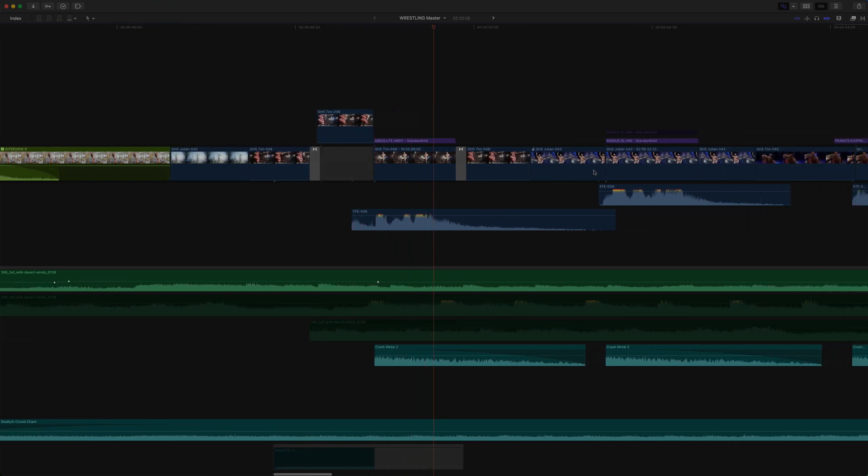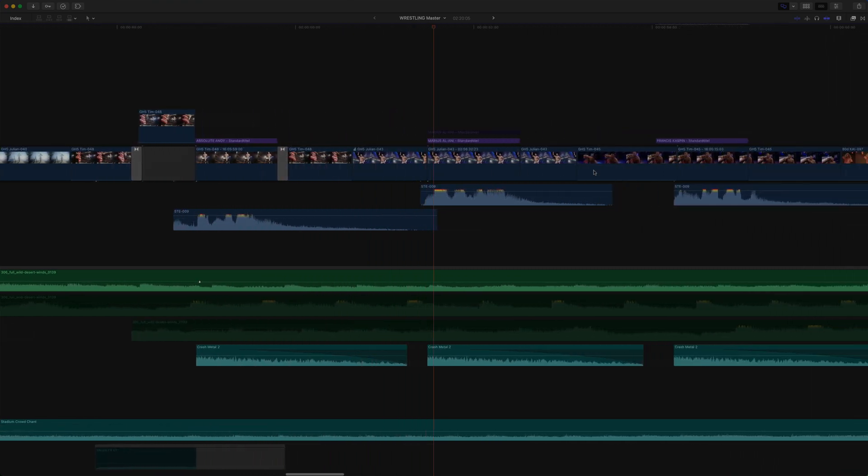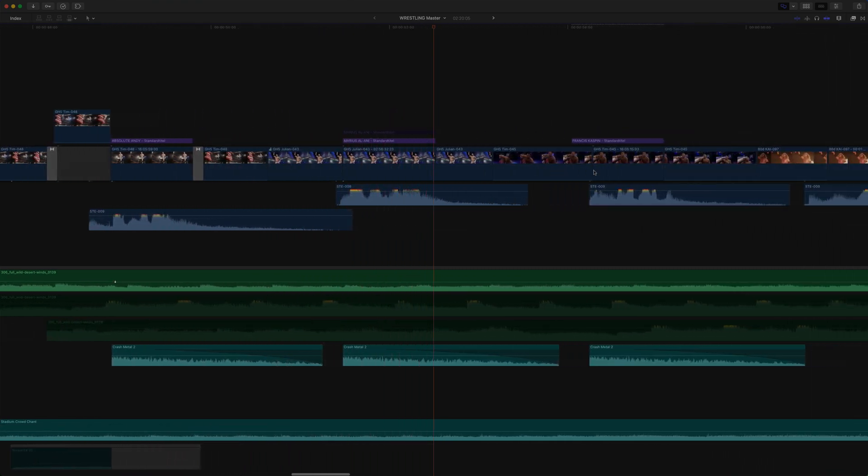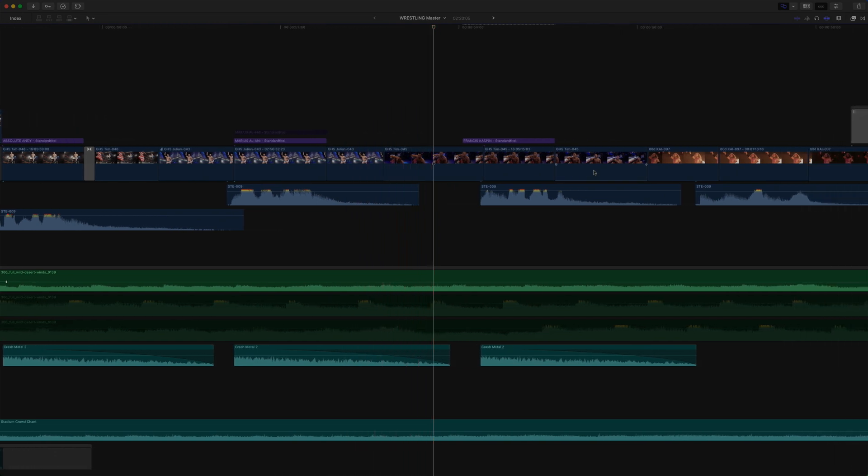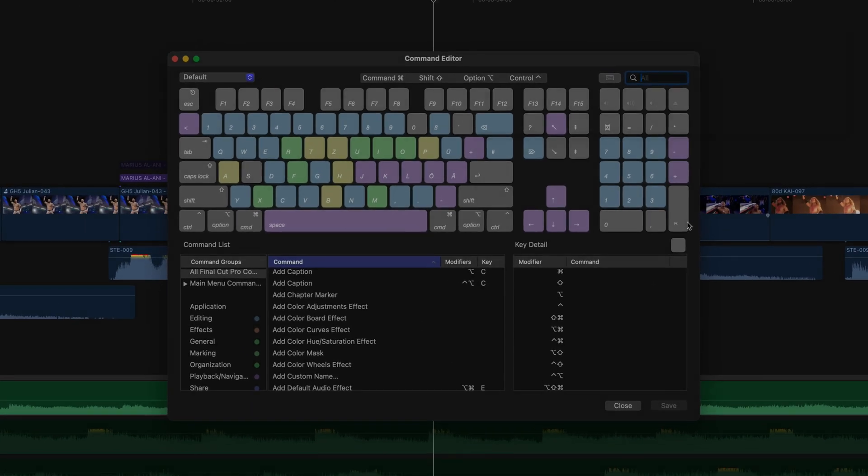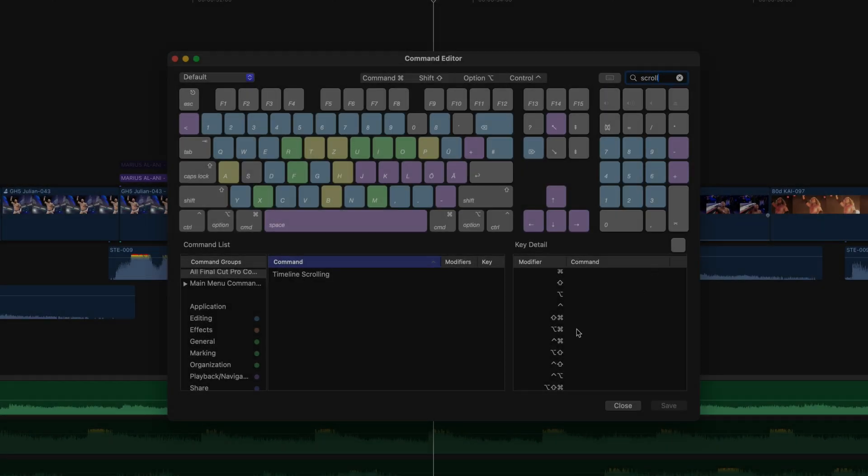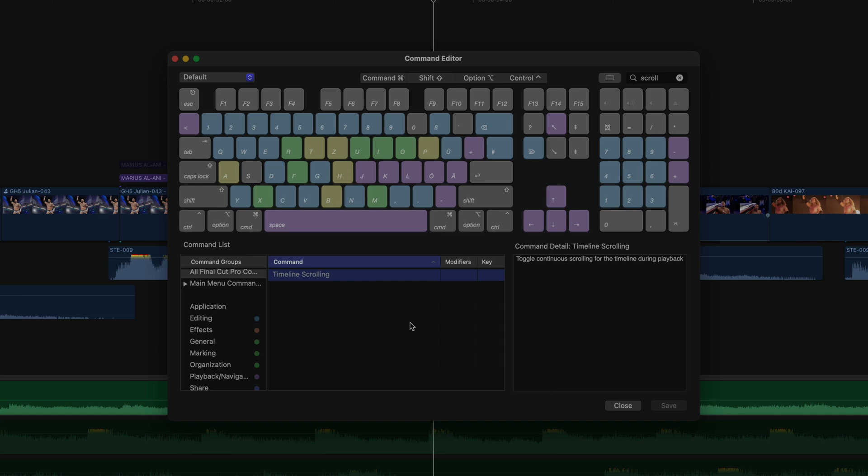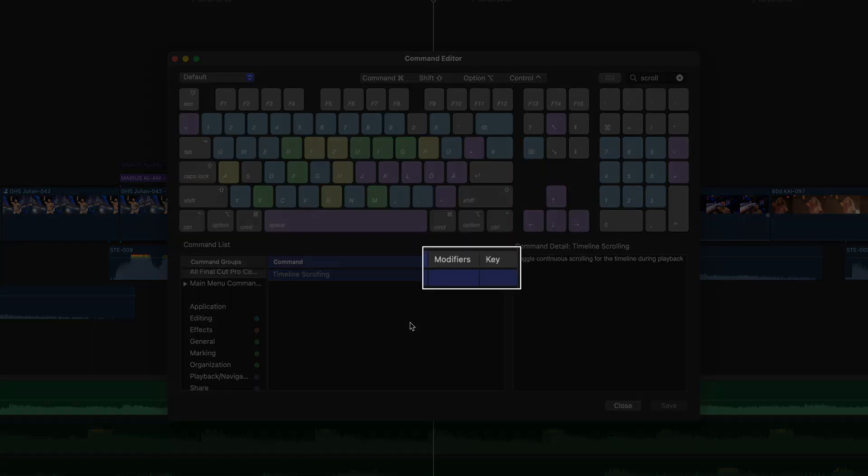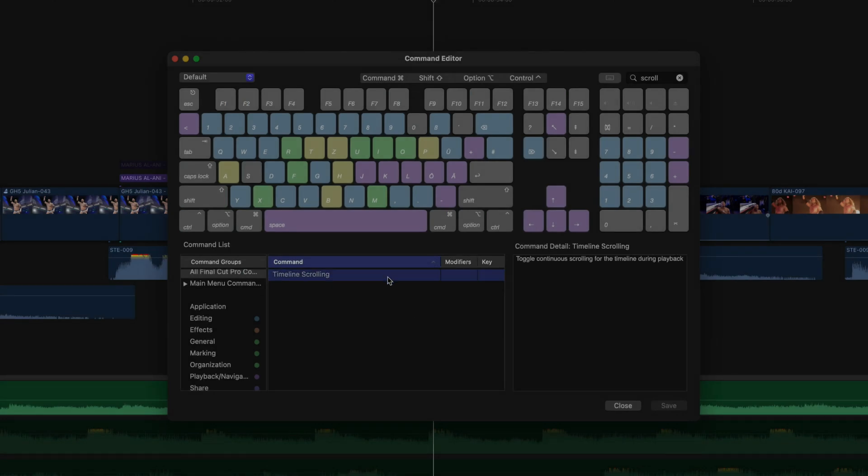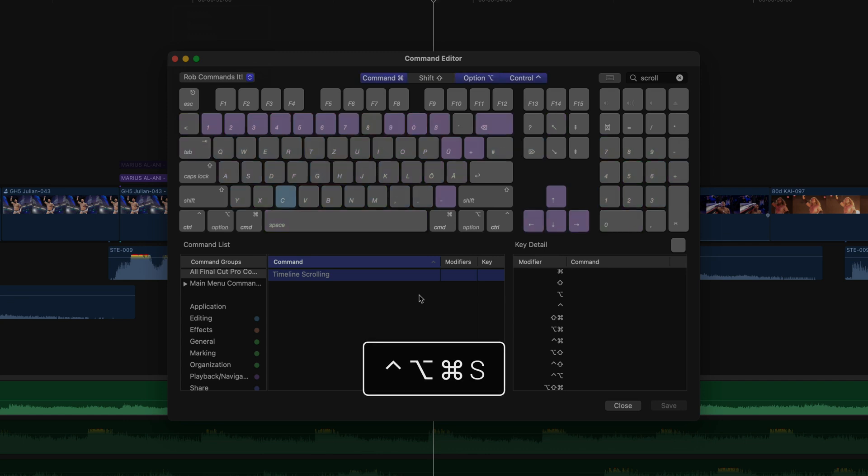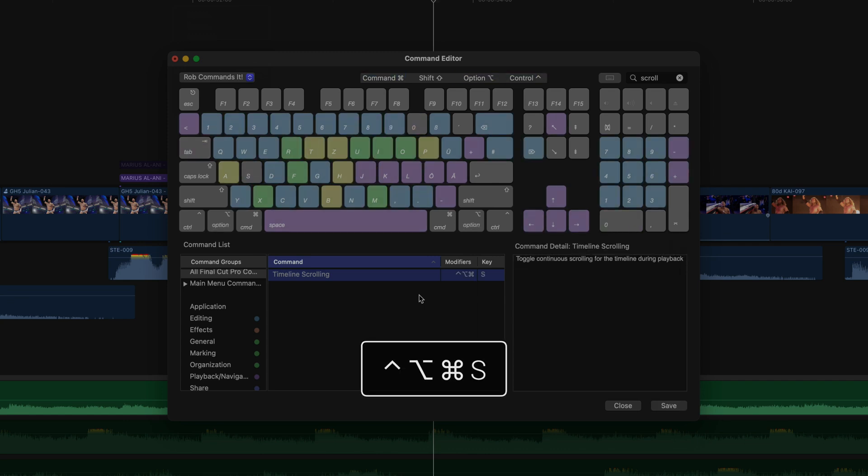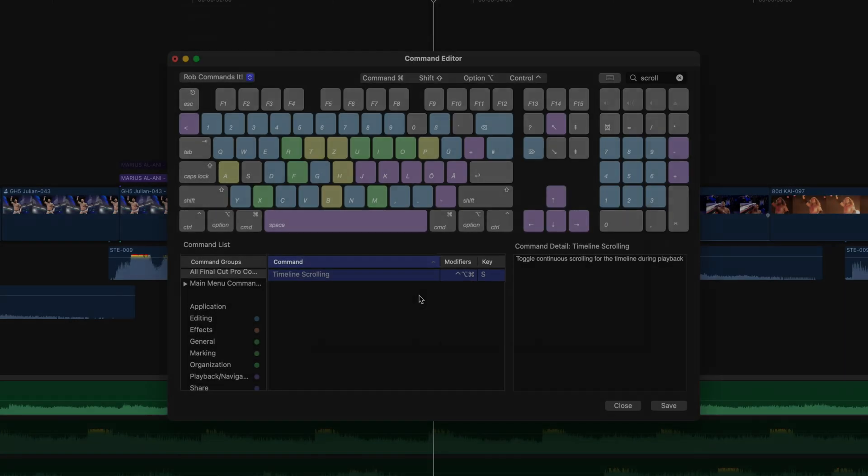Because there is in fact a new freely assignable keyboard command for the scrolling. If you open the command editor with alt command K and enter scroll in the search field, you'll see the timeline scrolling command listed, which has no shortcut assigned by default. To assign it a shortcut you simply select it, select or create a custom command configuration, and enter the desired shortcut on your keyboard, for example, control option command S.